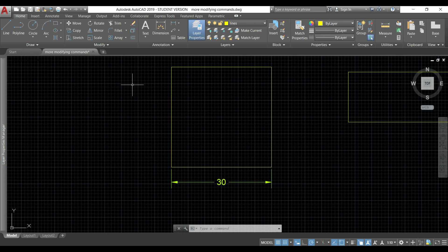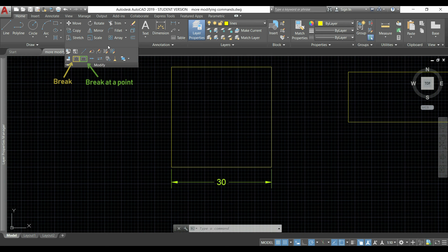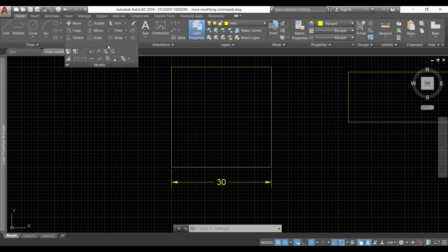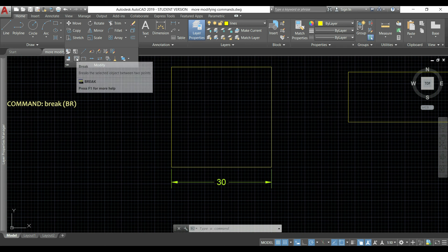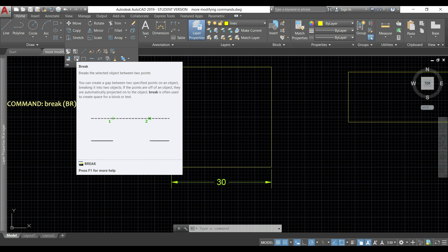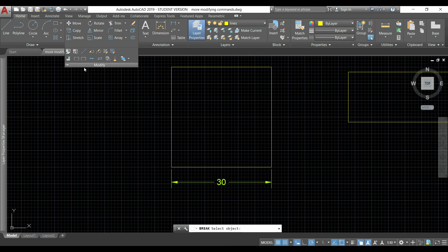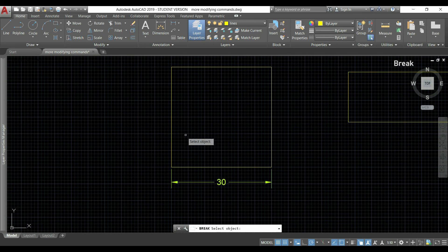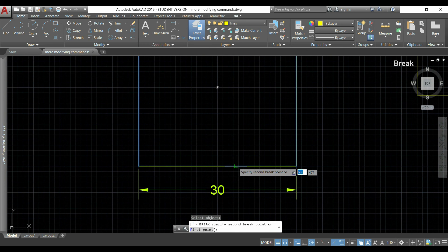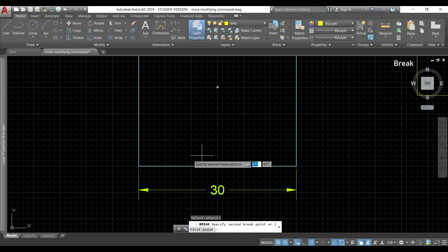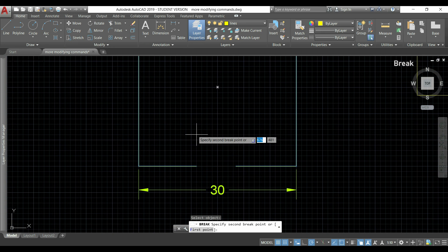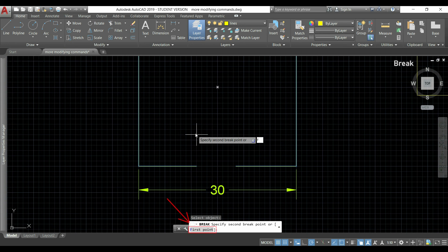Now I'm going to tell you about the command break. There are two types: break and break at a point. First I start with the command break. With this I will create a gap between two points in the line or a polyline. I click in it, now I'm going to this rectangle. I click in it and the place where I clicked was automatically considered the first point.